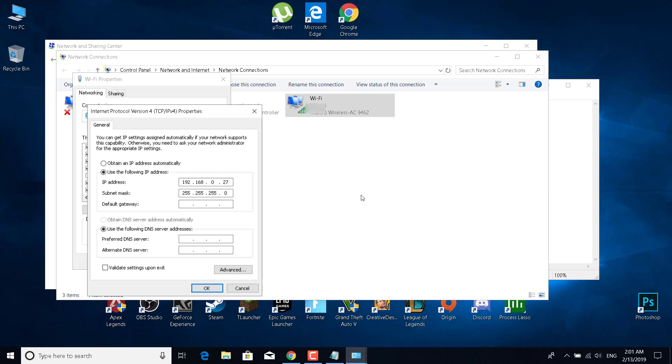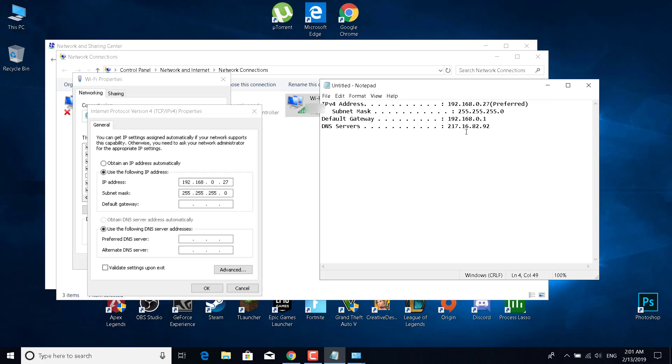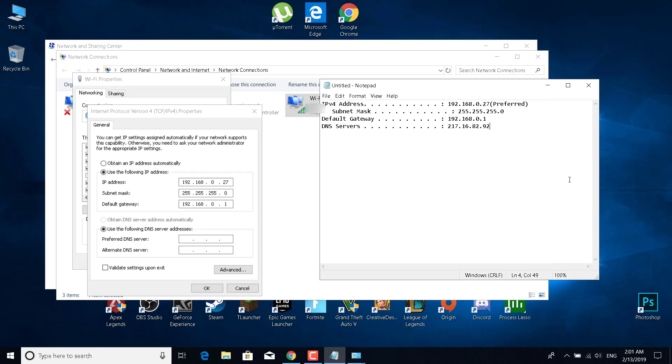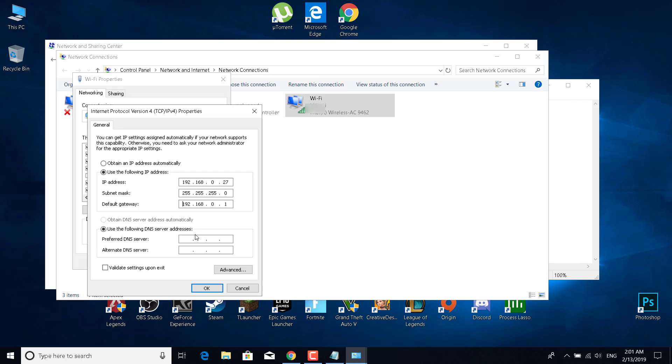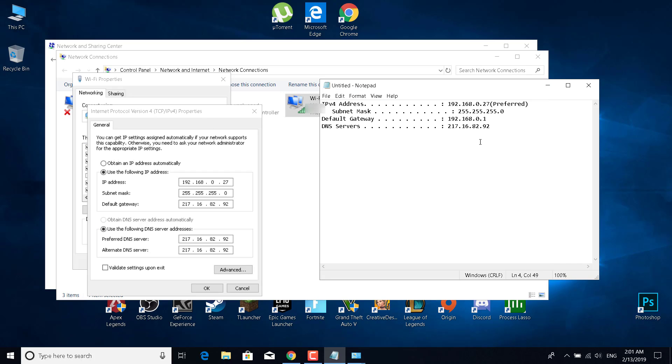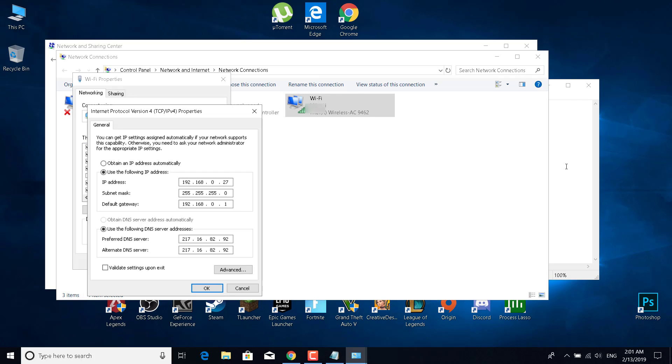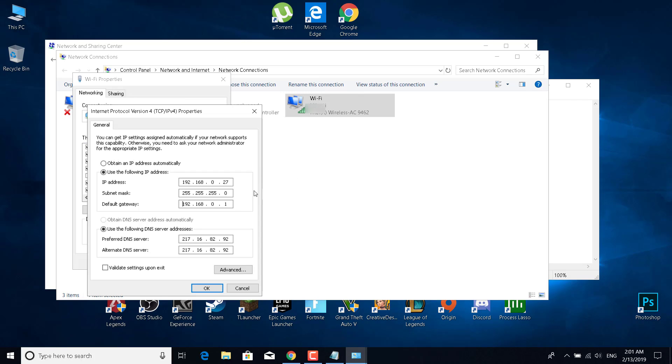Now enter the DNS servers into the preferred DNS server and alternate DNS server. I made a mistake—I deleted the default gateway, so I'm just going to correct it. There it is.